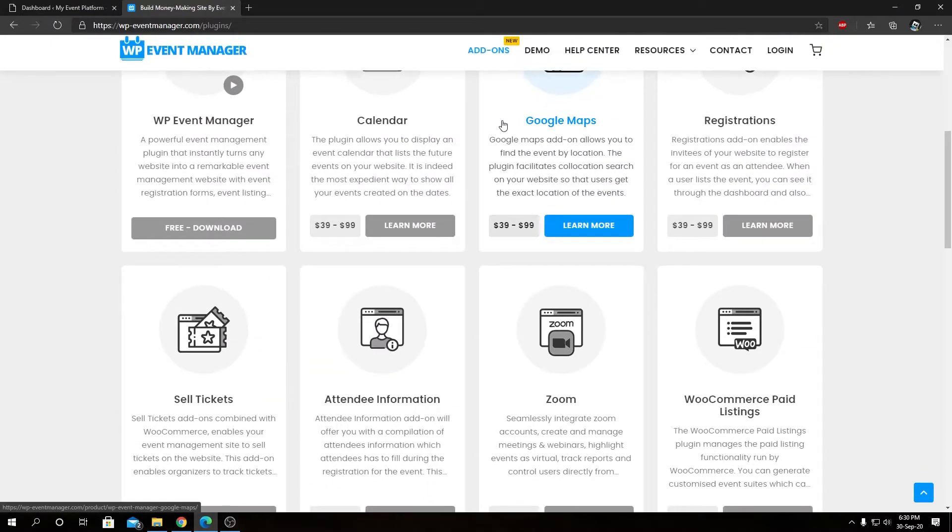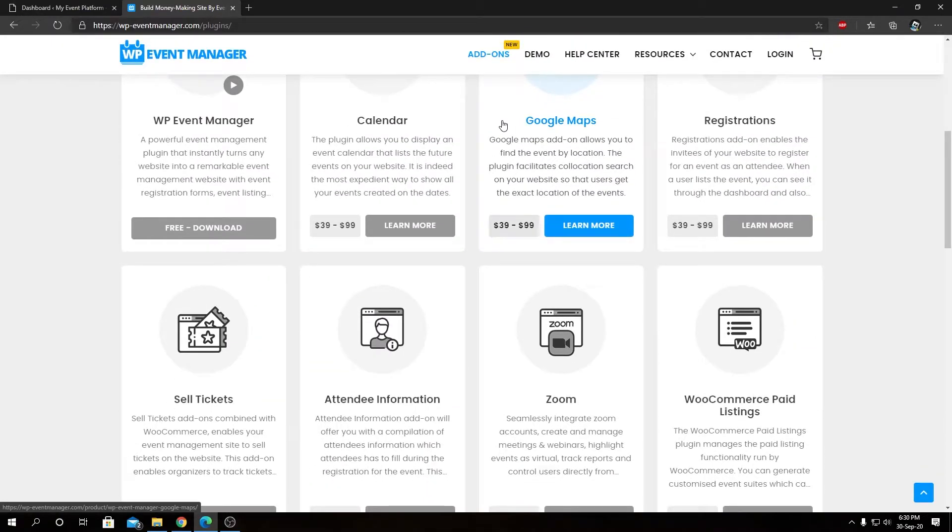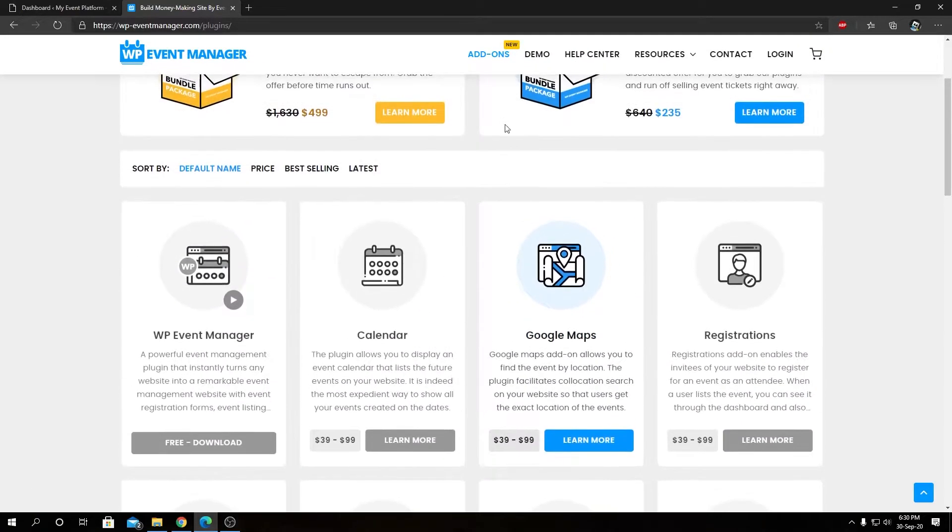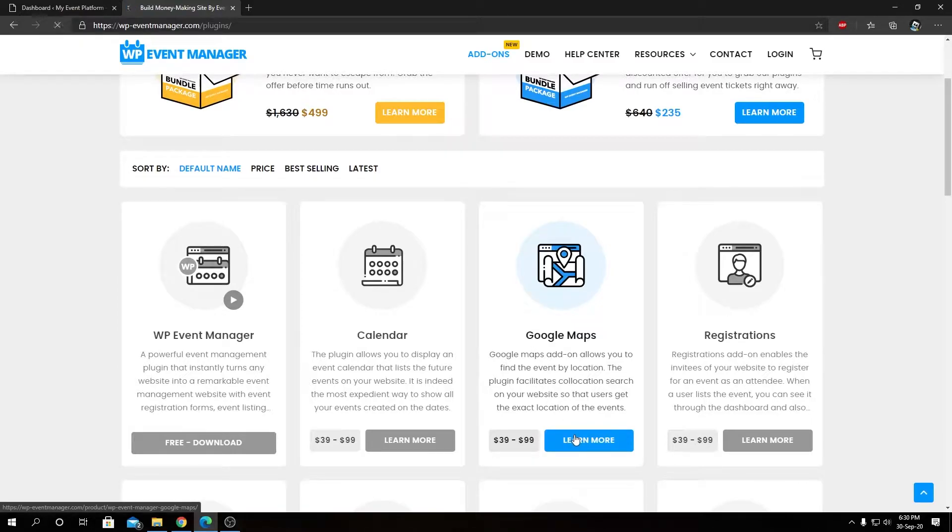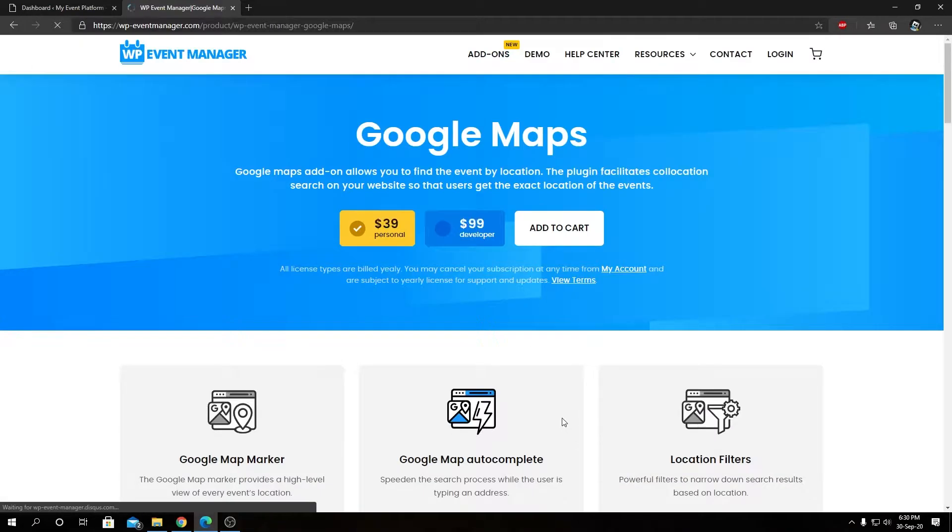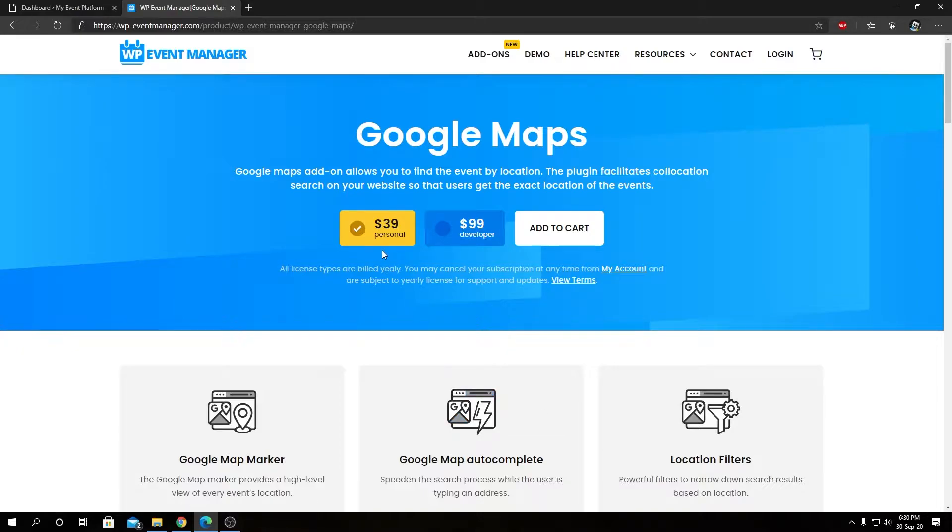Alongside with the Google Maps add-on, if we go inside this page, you will see the pricing availability. We have two types of licenses: personal and developer. The developer license does come with some benefits as well.